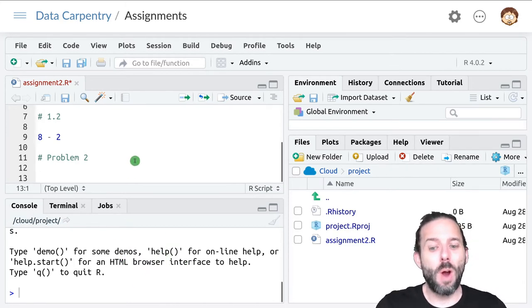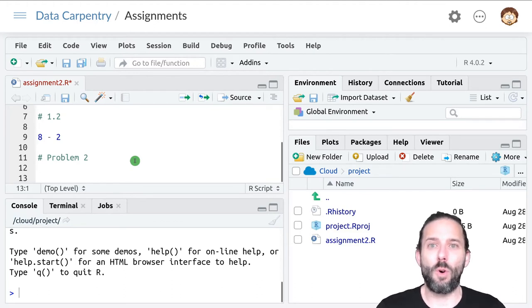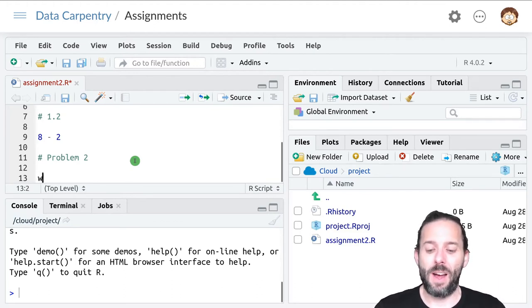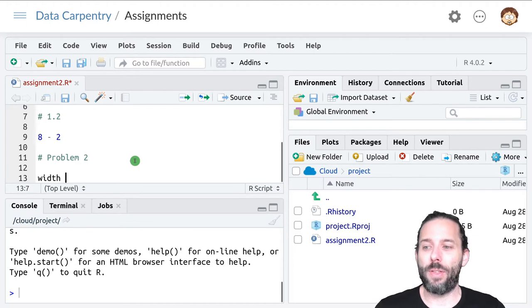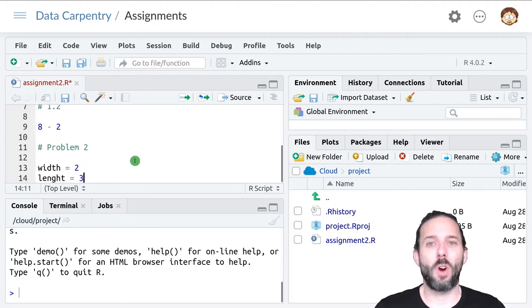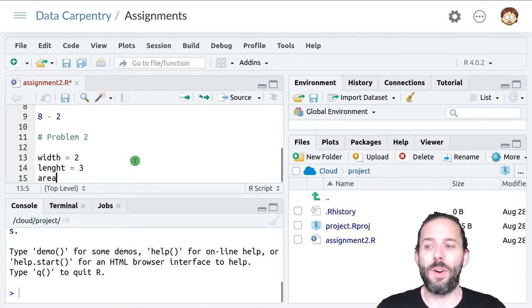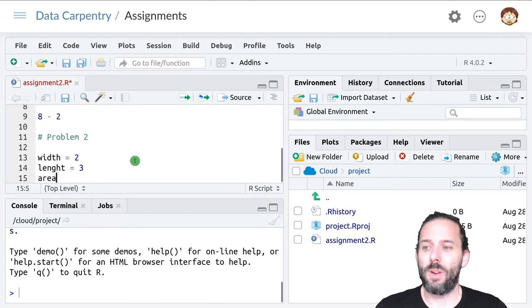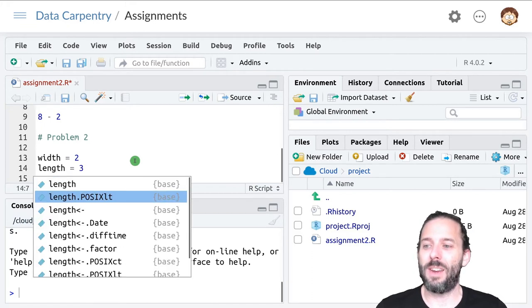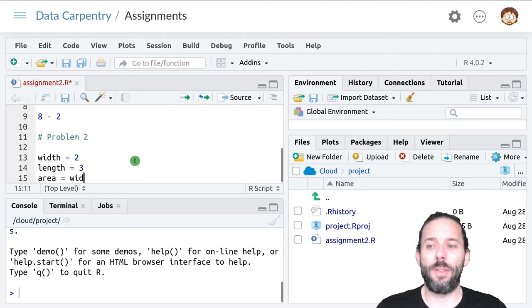So problem two was an example where we had a width and a length as part of our calculations. And the problem asked you to calculate an area from those. Area is equal to width times length.